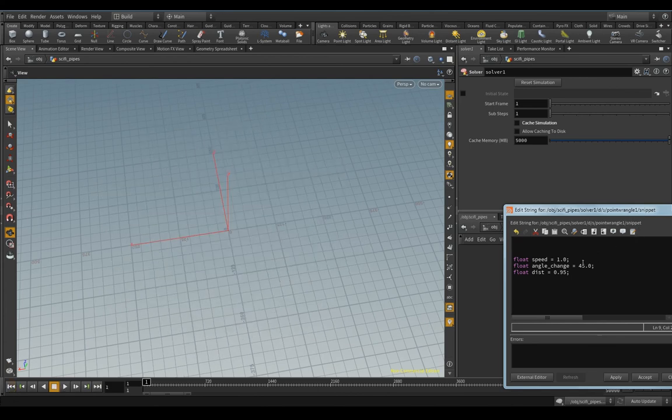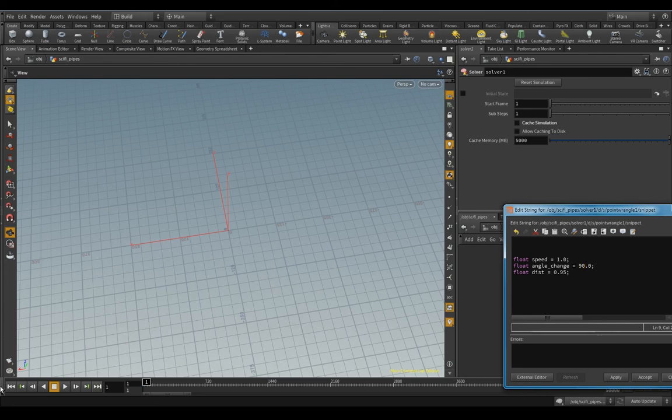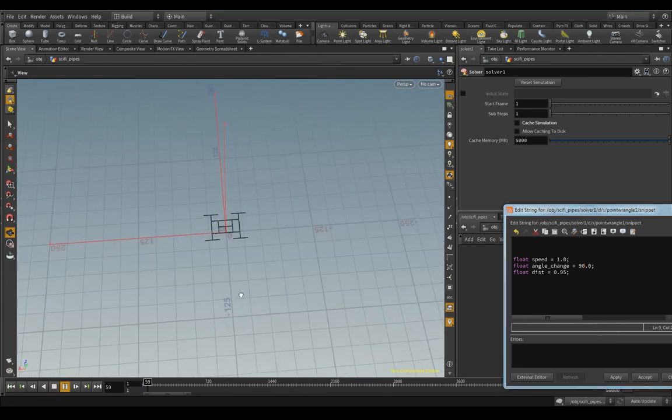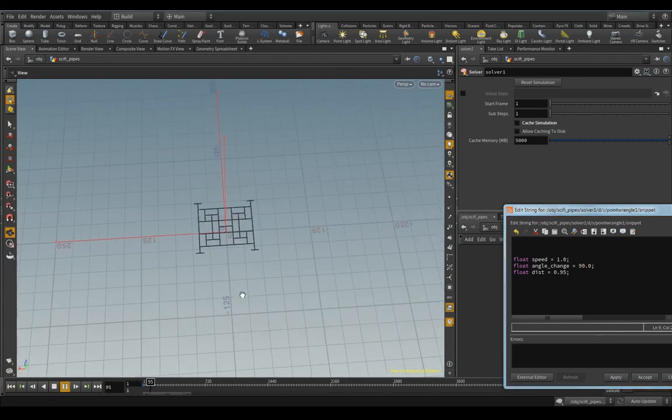But if I go back, I can change the angle to anything. So if I change it to 90 and play that again, you'll get a 90-degree angle.